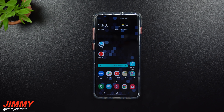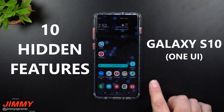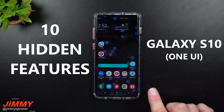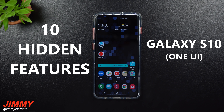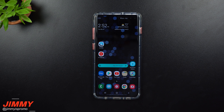Hey everybody, what's going on? Jim Minas Promo here, back again with another awesome video. In today's video, we will be talking about the top 10 hidden features for the Galaxy S10 series. This will also work if you have another Samsung phone that was upgraded to Android 9, which brought you the One UI update.